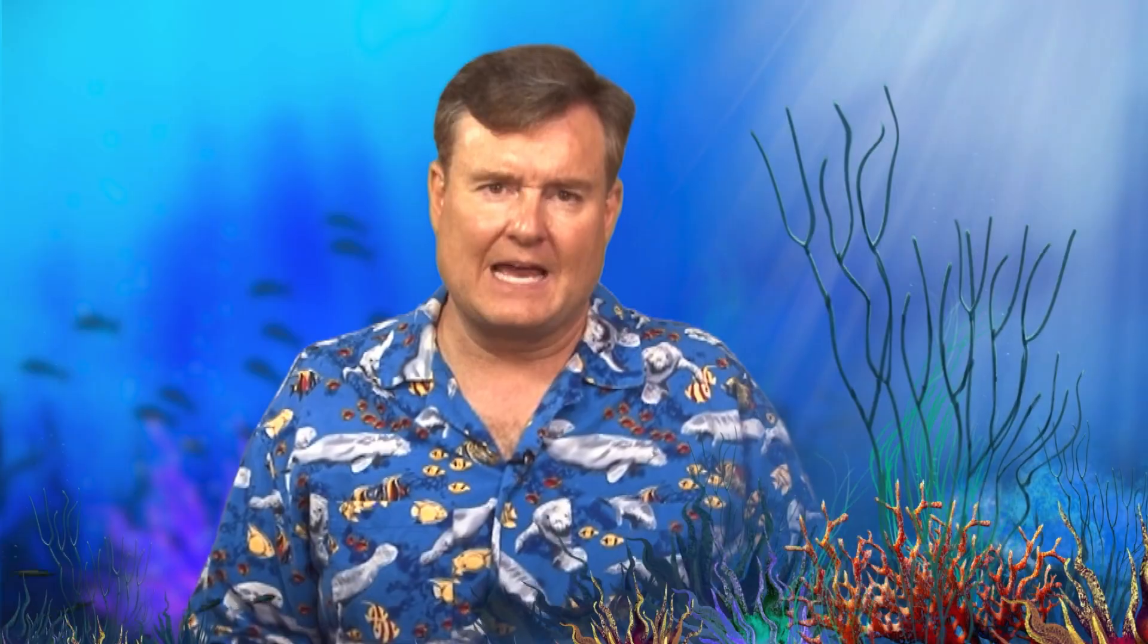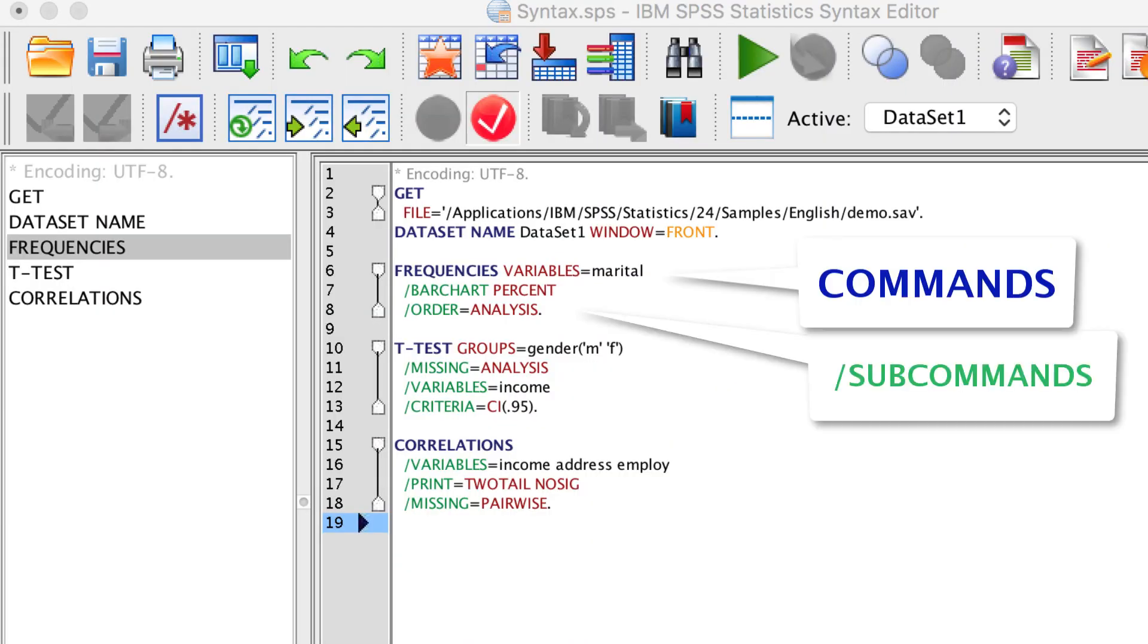You can edit SPSS syntax or write your own. Look at this syntax. Syntax has both commands in dark blue and subcommands in green. The first line, frequencies, is the command. Bar chart is a subcommand. We know that it is a subcommand by the slash in front of it. Notice that the frequencies command does not have a slash.